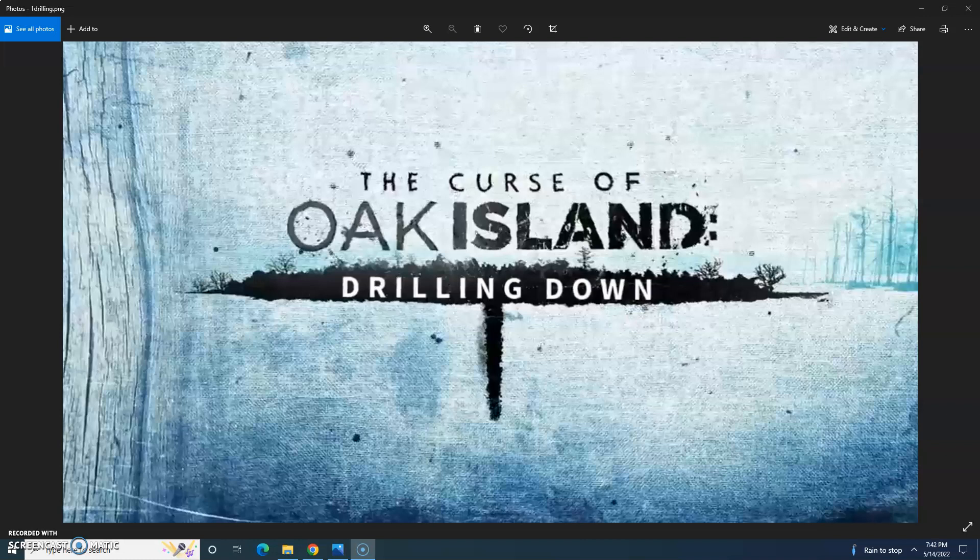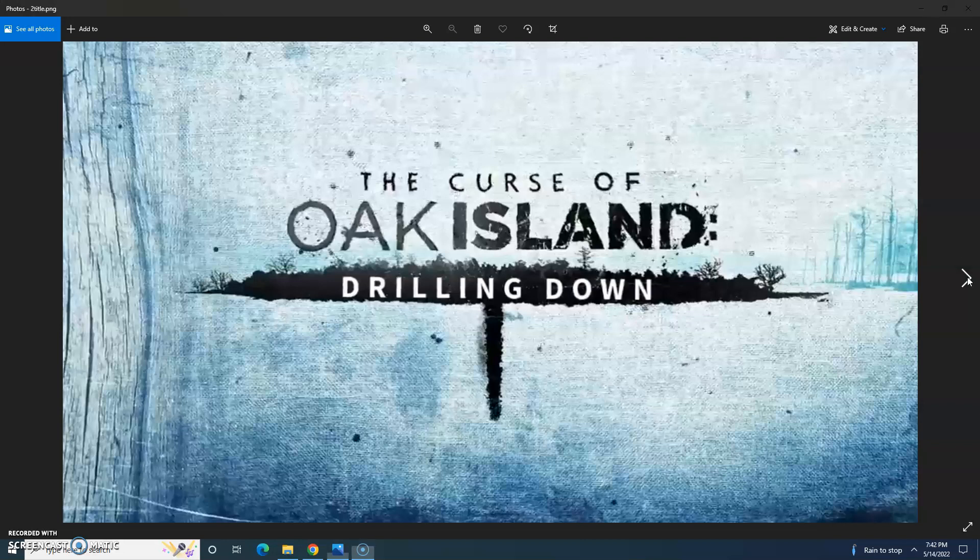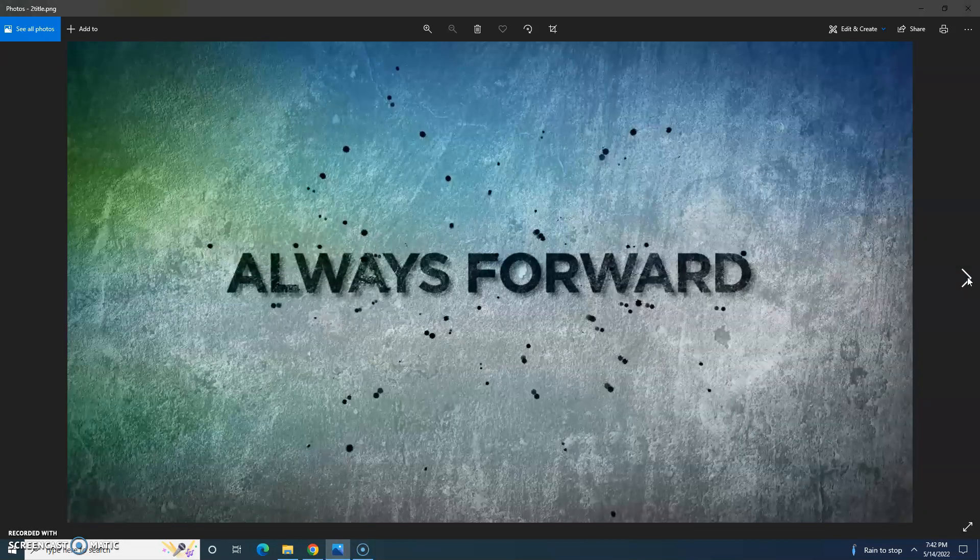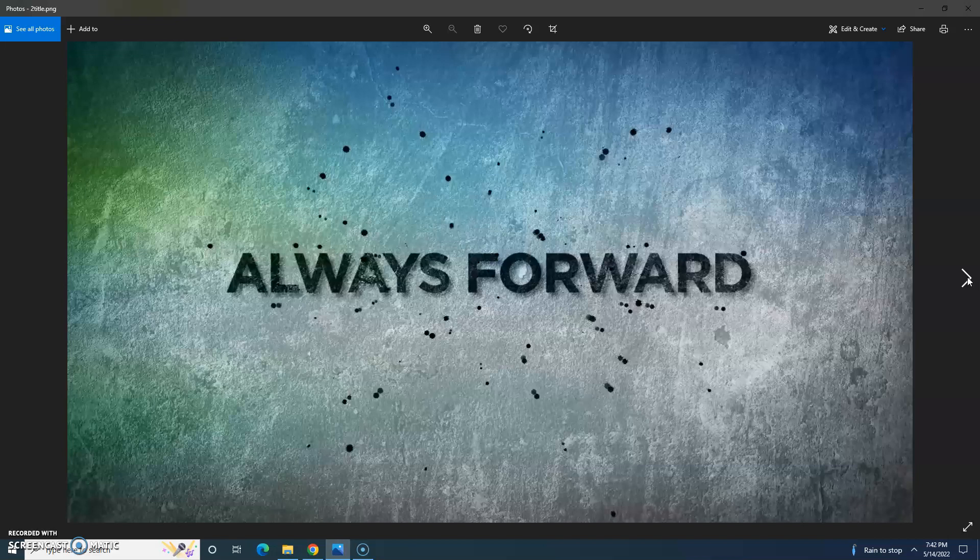Hello everybody, video here for you today. This is the Nocap Recap of the May 10th, 2022 Season 9, Episode 7 of the Curse of Oak Island Companion Show, Drilling Down, called Always Forward, Siempre Avante.